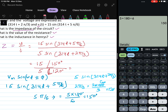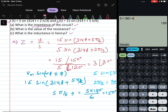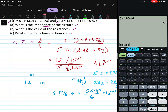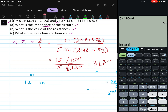Now Z = V/I = 15∠150° / 5∠120°. The magnitude is 15/5 = 3, and since we divide, we subtract the angles: 150° − 120° = 30°. So Z = 3∠30°.